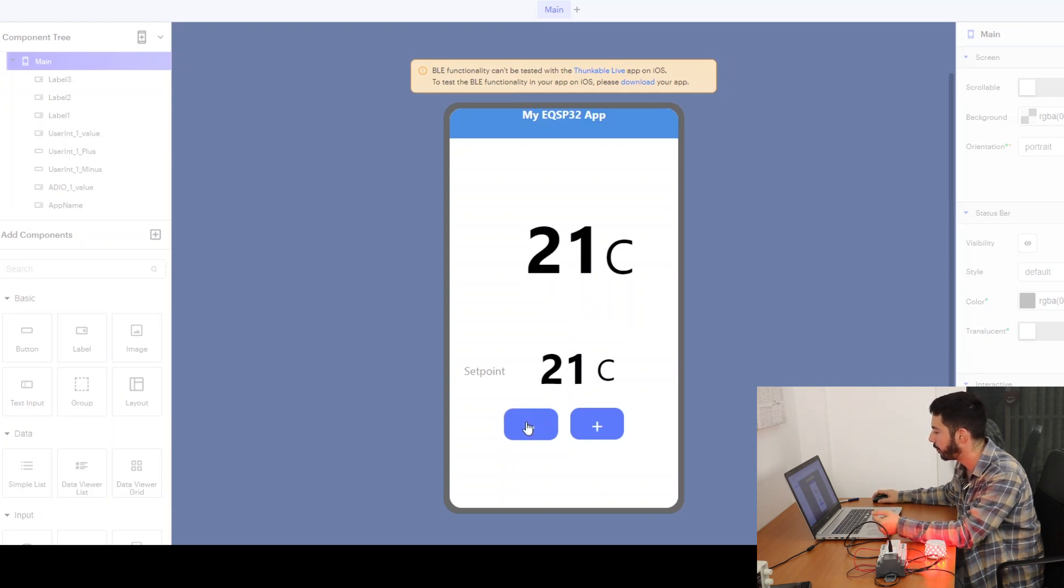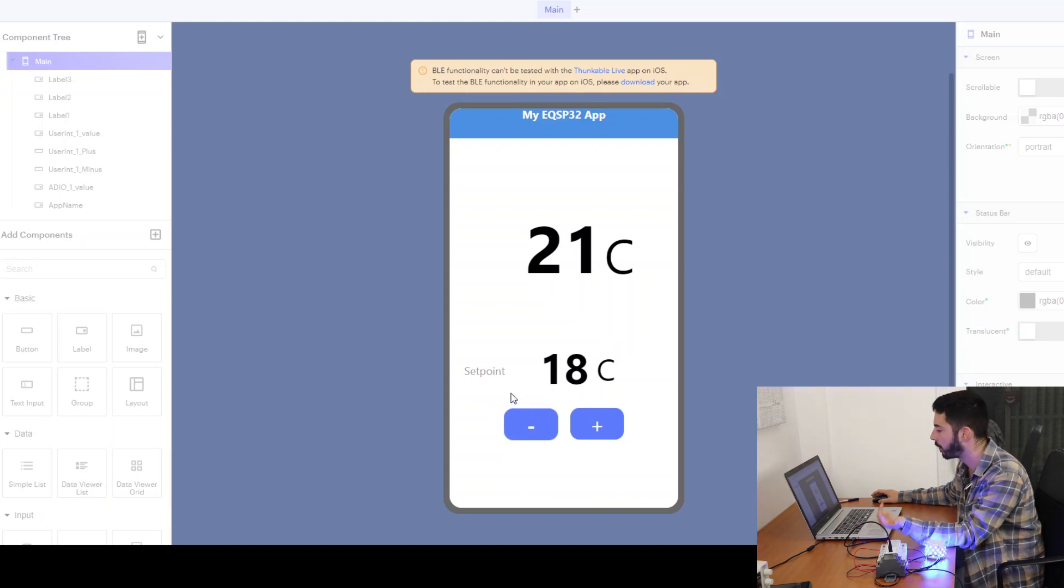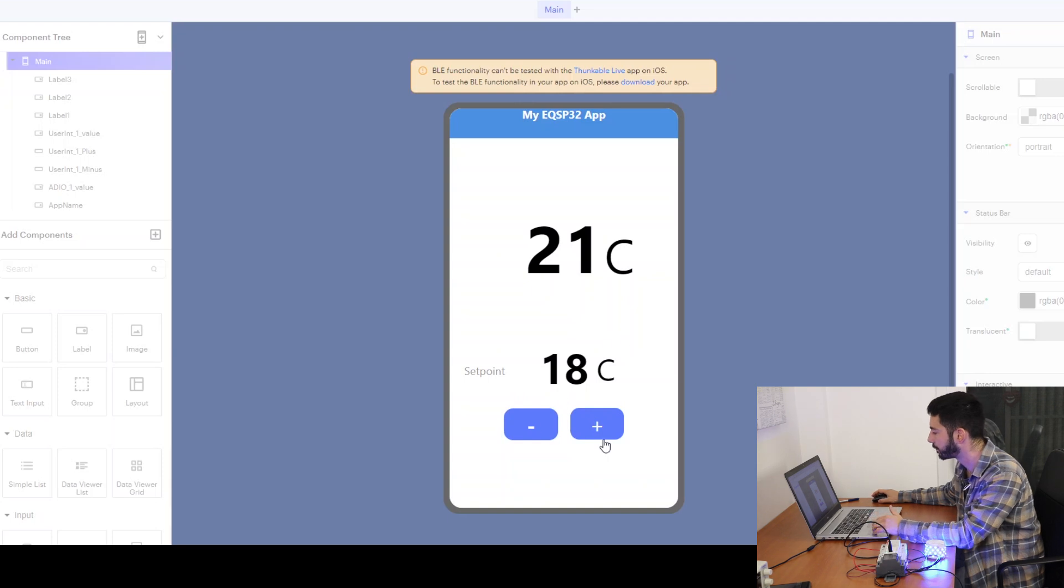If we reduce the set point below the hysteresis value, we see the relay turns off and the LEDs turn blue.